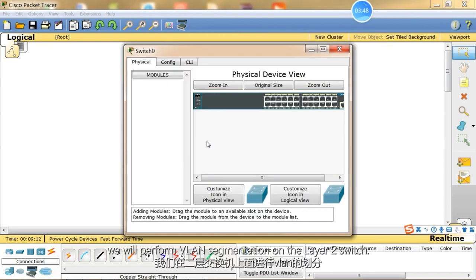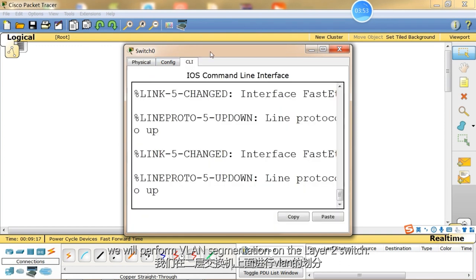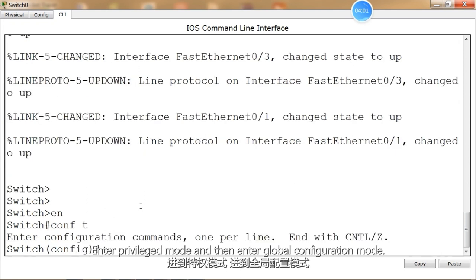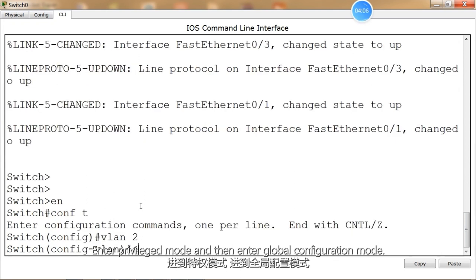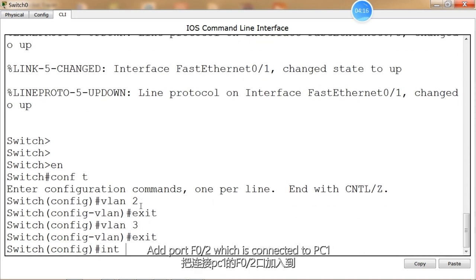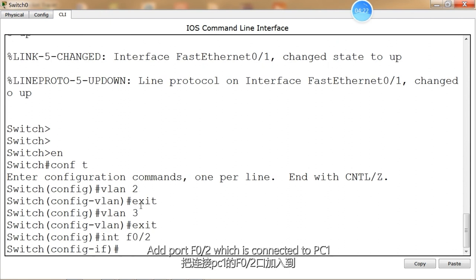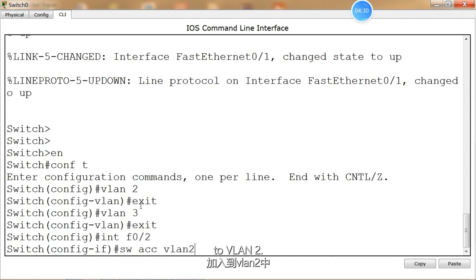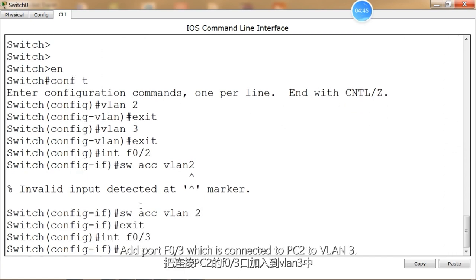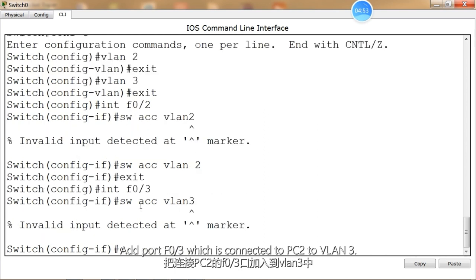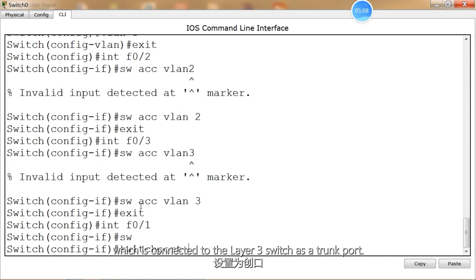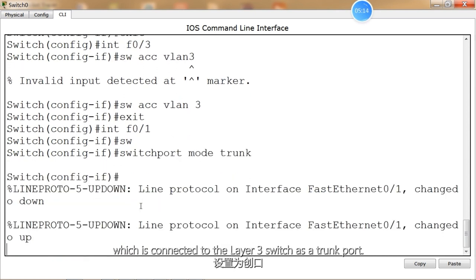First, we will perform VLAN segmentation on the Layer 2 switch. Enter Privileged Mode, and then enter Global Configuration Mode. Create VLAN 2 and VLAN 3. Add port F0/2, which is connected to PC1, to VLAN 2. Add port F0/3, which is connected to PC2, to VLAN 3. Set port F0/1, which is connected to the Layer 3 switch, as a trunk port.